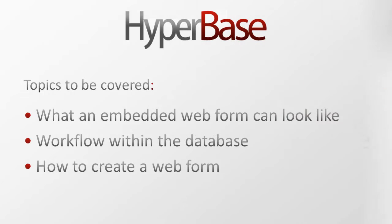In this video, we'll show you what an embedded web form can look like, the workflow that's possible with the database, and how to create a web form.